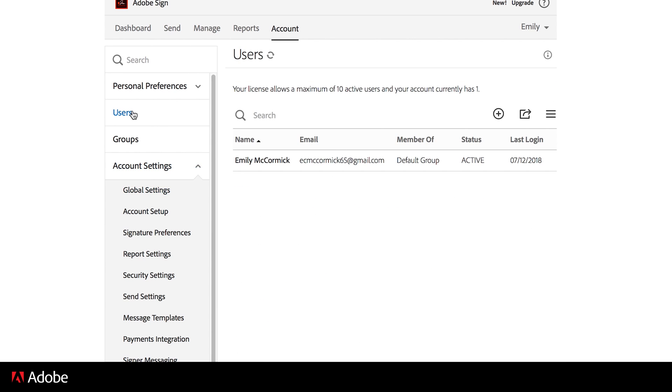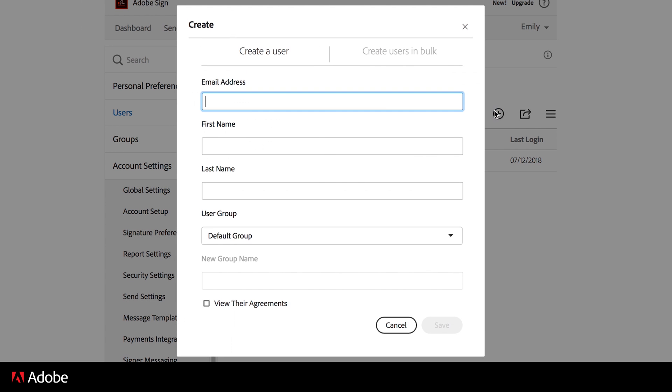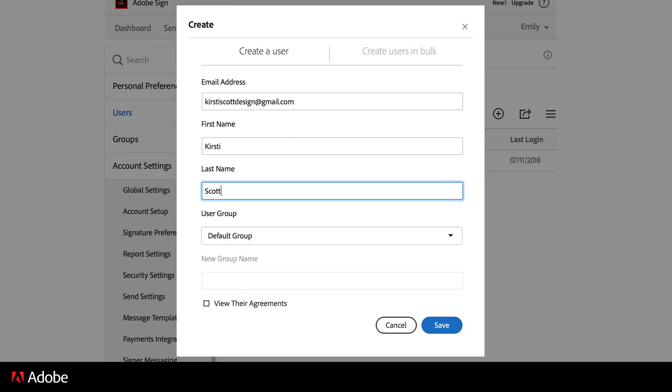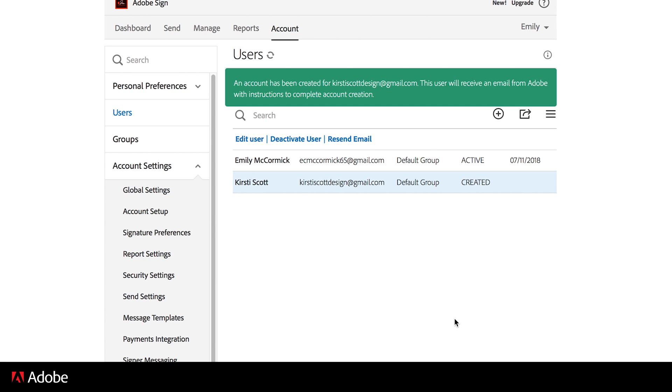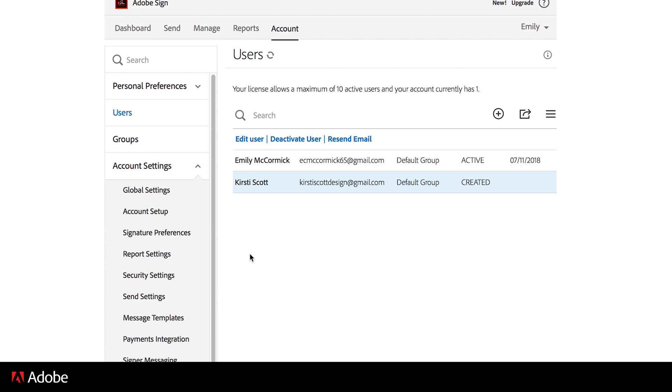You can add up to 10 additional users during your free trial, so others in your organization can experience signing documents quickly, simply, and securely with Adobe Sign. The added user emails cannot be associated with an existing Adobe subscription that includes Adobe Sign.